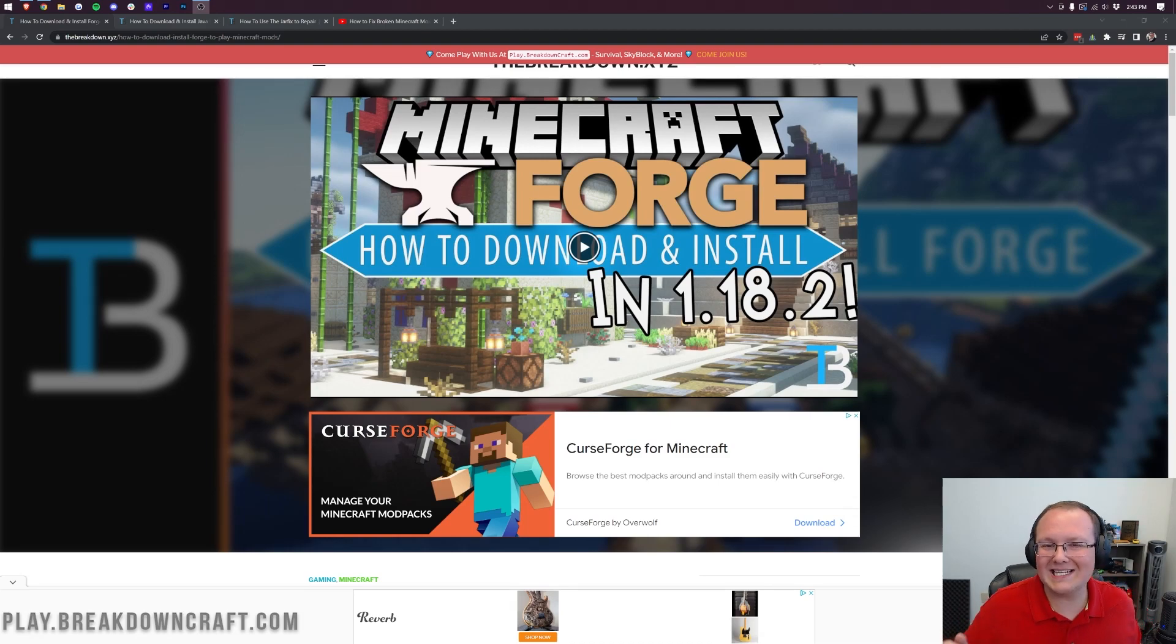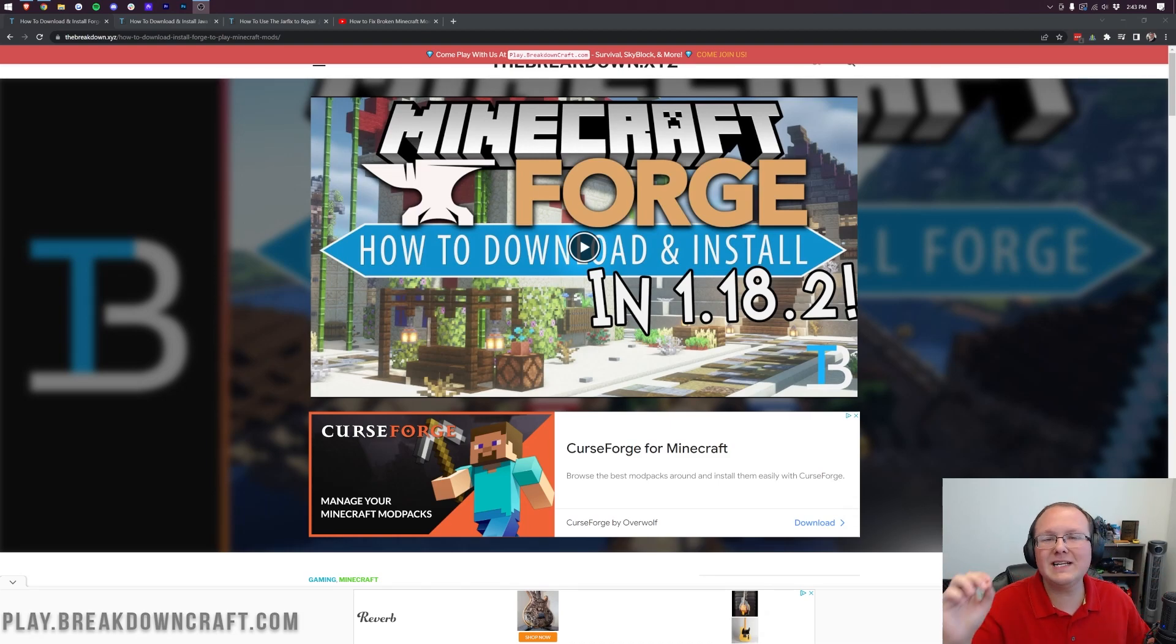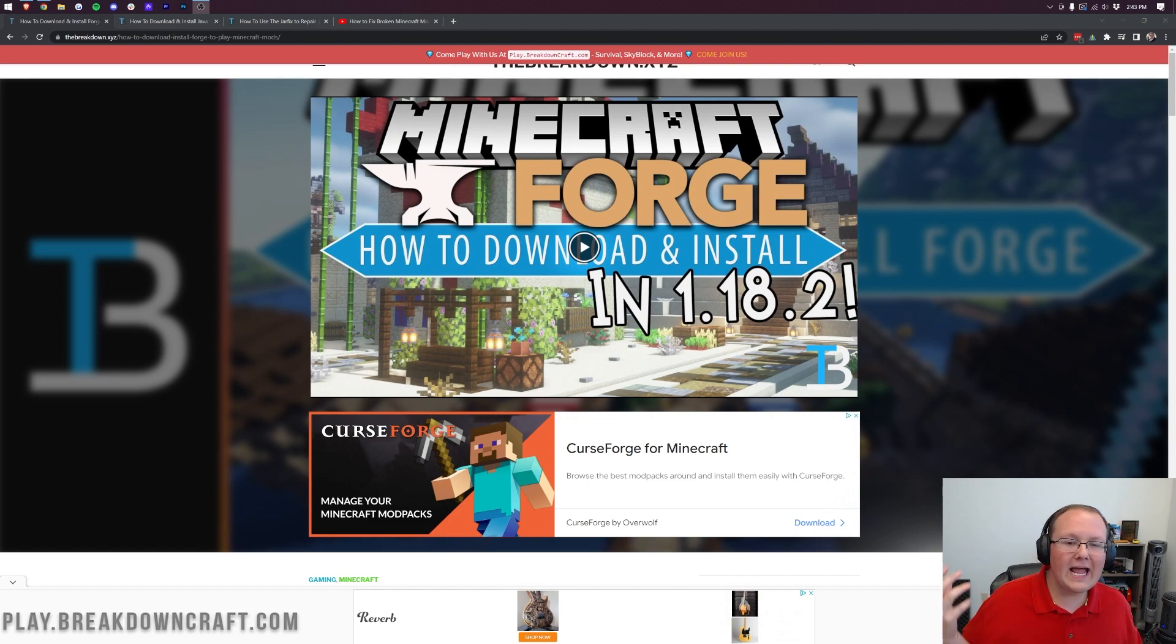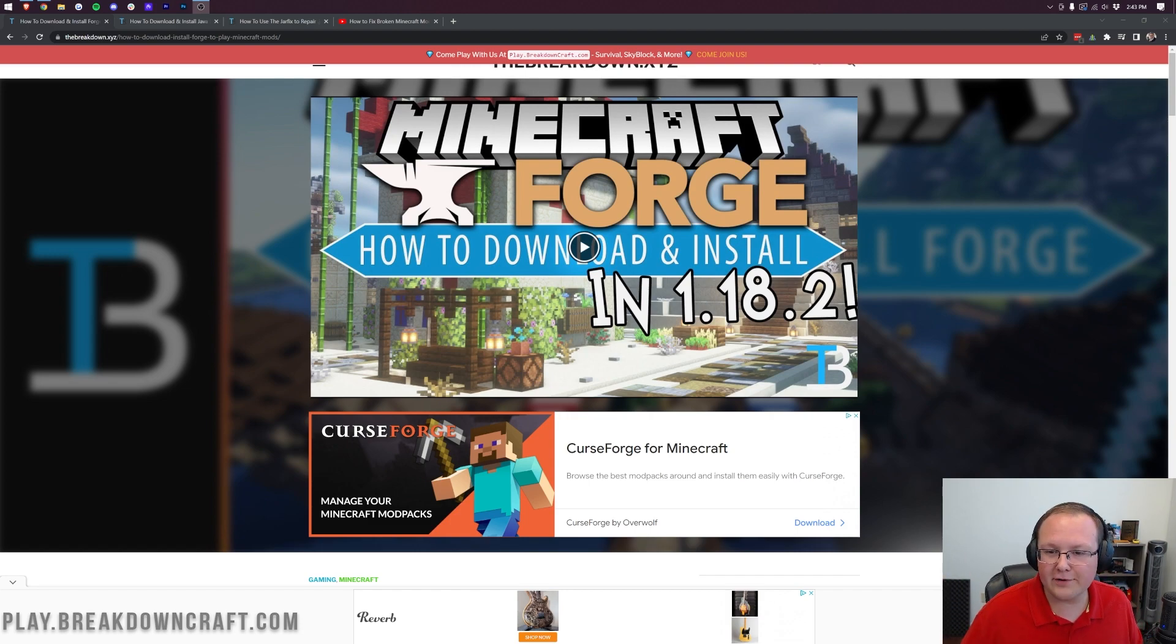Forge for Minecraft 1.19. In this video, we're going to show you exactly how to get it, install it, and get things up and running with Forge in Minecraft.